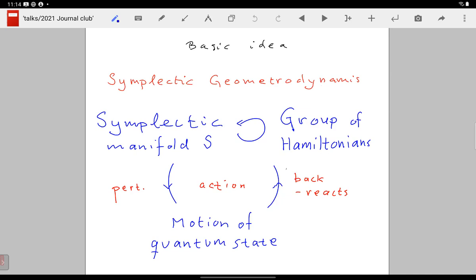If you vary that action, there will be back-actions, so the quantum state will actually backtrack to the symplectic geometry and Hamiltonians as well. We all know how it works in gravity: you have a fixed metric background, you put matter on it, but as matter moves in curved space, through the variation principle there will be back-correction to geometry. It's very similar here — there is an action governing everything. When you vary in one way you get the motion of the quantum state, and the other way gives back-reaction on the symplectic geometry and Hamiltonians.